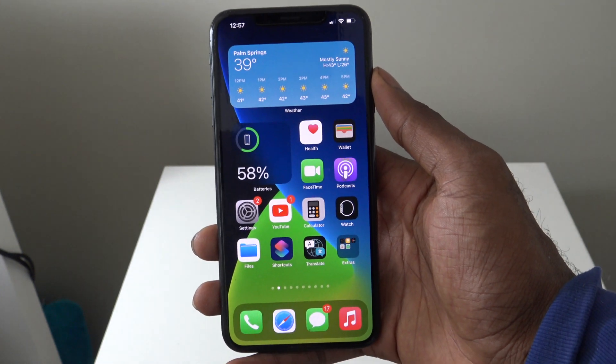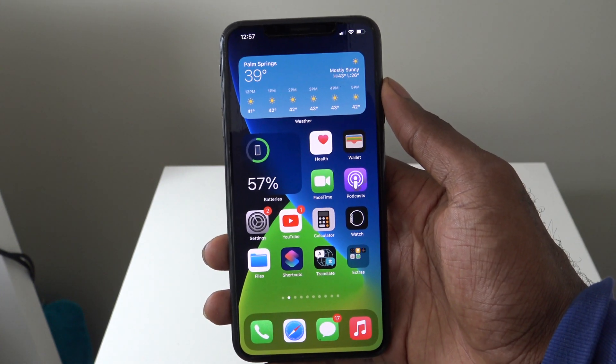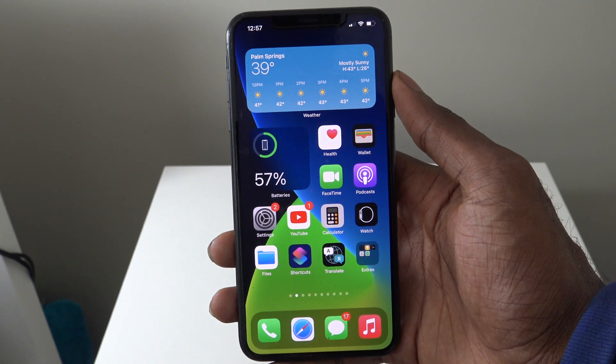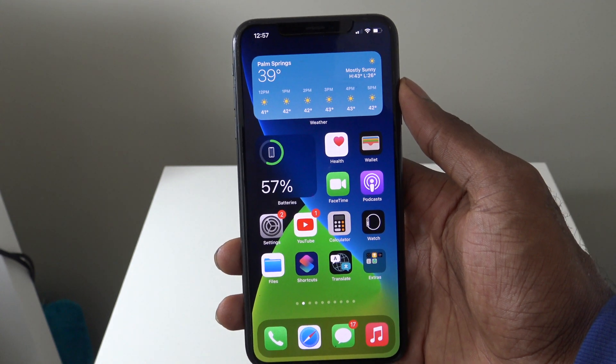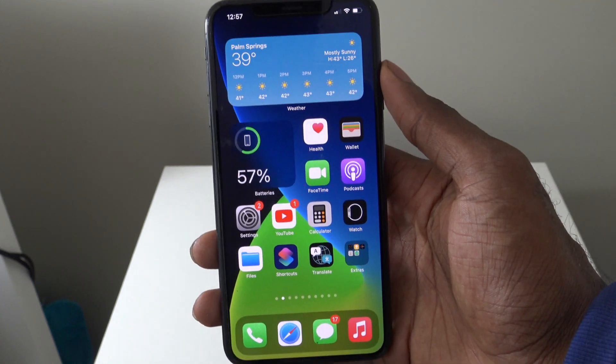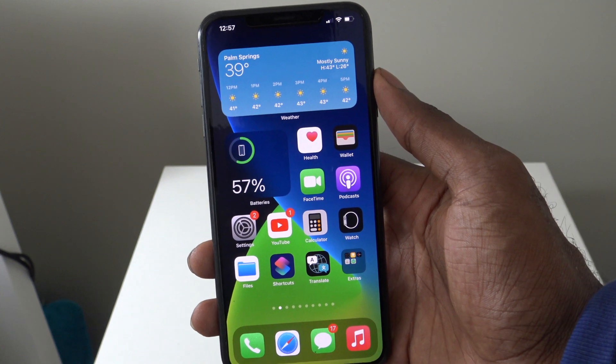Hey guys, what's up? It's Alpacritix from Alpacritix.com. I got a very special video for you guys and this one is going to be how to set a video as your wallpaper on iOS 14.